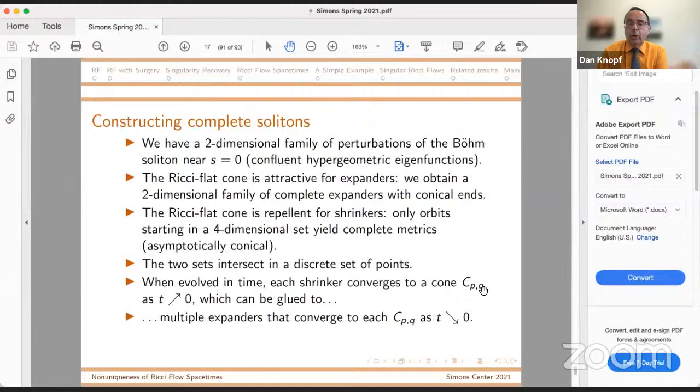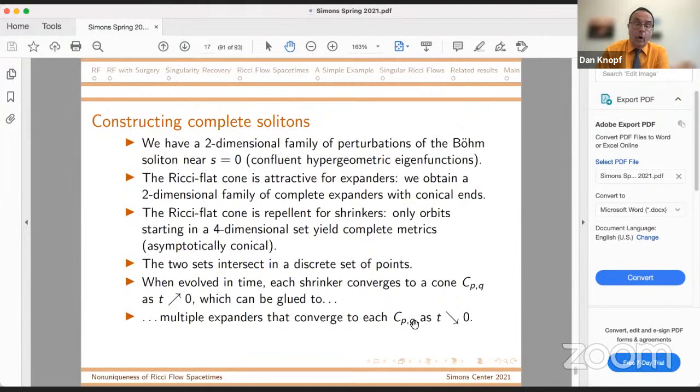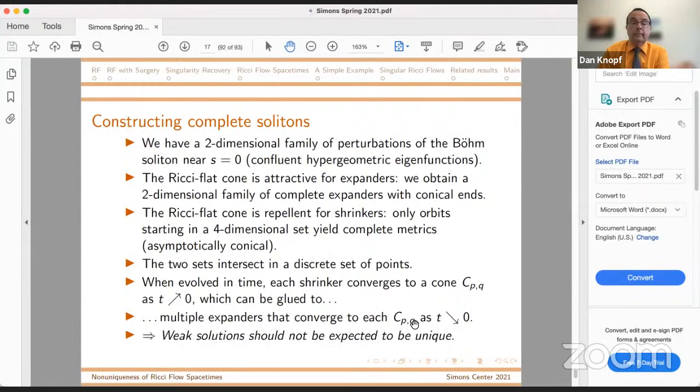In a short while, my former PhD student Max Stolarski is probably going to complete a paper in which he demonstrates compact initial data that develop singularities modeled on these cones, indicating that non-uniqueness will probably happen in the compact case as well. And so this is the source of non-uniqueness — for each cone, you get finitely many expanders that come out of it. The smaller s is when you turn the corner, the larger the number of forward evolutions, and the number of forward evolutions, although always finite, becomes arbitrarily large, indicating that uniqueness is going to be incredibly difficult. Weak solutions should not be expected to be unique in dimensions five and above. With that, I'll thank you and take questions.